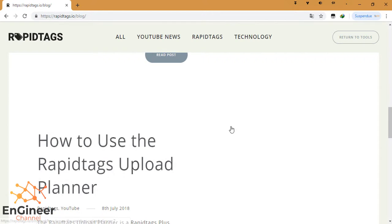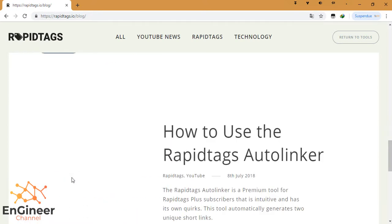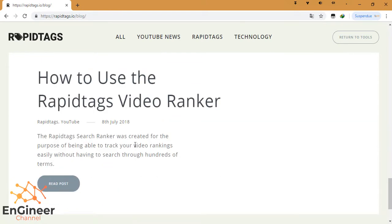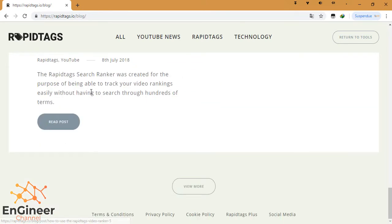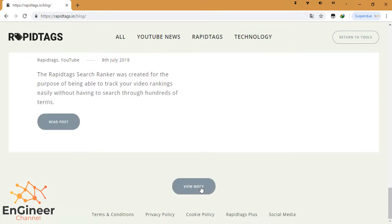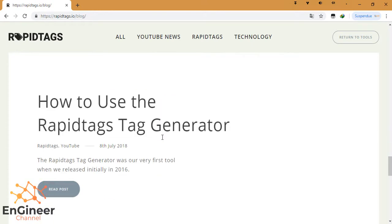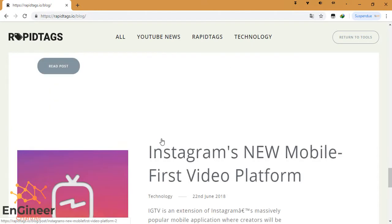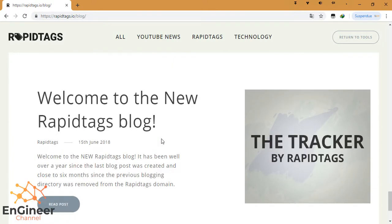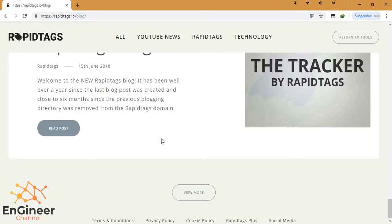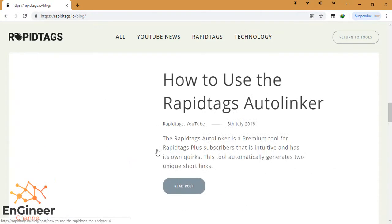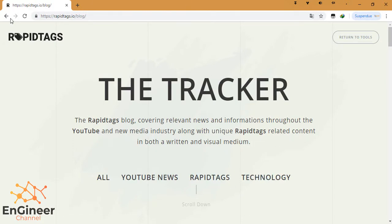How to use the RapidTags upload planner, how to use RapidTags author linker, etc. There are many themes that you can read if you have time. This is the blog: YouTube news, RapidTags technology, etc. It helps YouTubers to do their work.